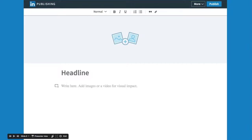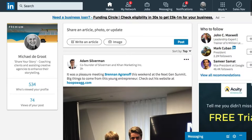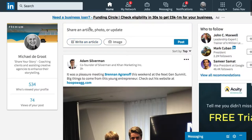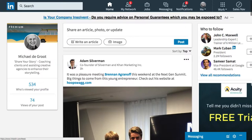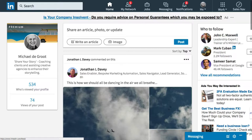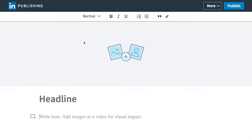Let's jump onto LinkedIn. To get to LinkedIn Publishing, you can start right from the homepage. Just click on the LinkedIn button at the top left and then click on 'Write an article' and it takes you straight to the LinkedIn Publishing editor.